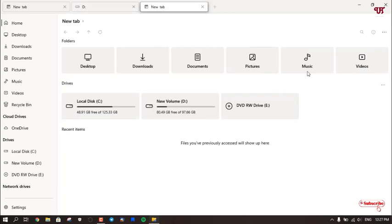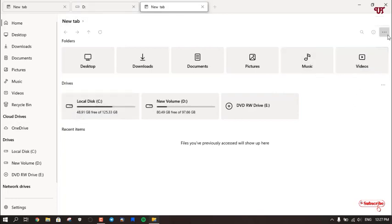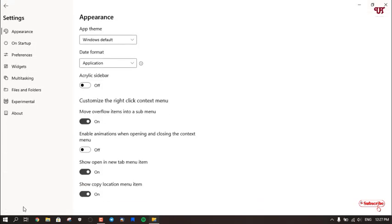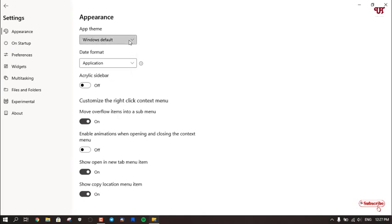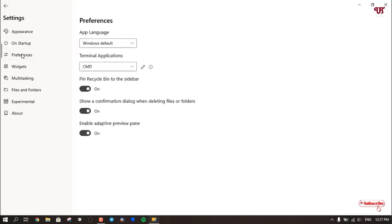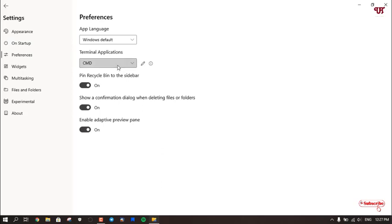So here you will get tons of options. You can do a lot of things. There are some options like New Tab, New Window. If you go to the Settings, you will get tons of application options like Light, Dim, and Dark mode. It also supports themes. You can customize depending upon what you like.